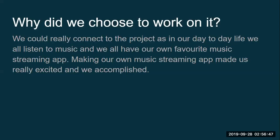We all listen to music so we could really connect to this project and making our own music streaming app made us really excited and we sort of accomplished.